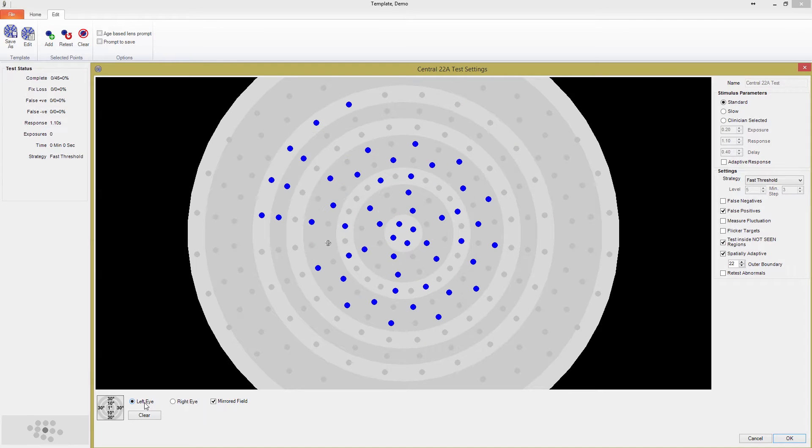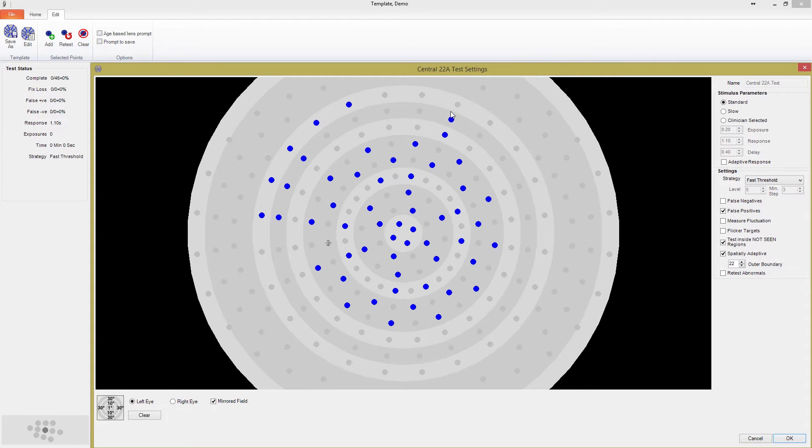As you've likely noticed, to add a point, you simply press on a grey stimulus location. You can either click on points individually, or hold down the mouse as you move over the stimulus locations. Pressing on points that are blue will remove them.